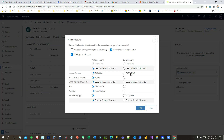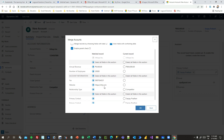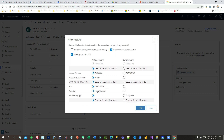Here you will see two columns — one is the matched record and another is the current record. The current record shows what you are trying to create, and the matched record is the duplicate already available in the system. If you want to merge new fields, you can select the radio buttons against each field.